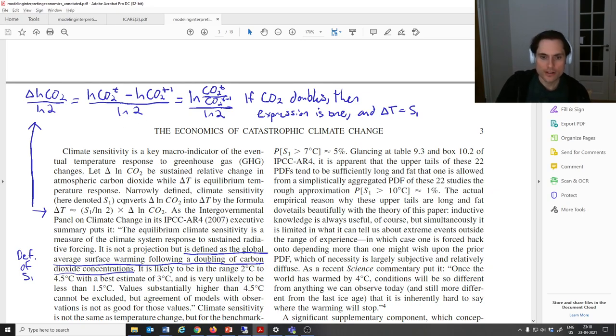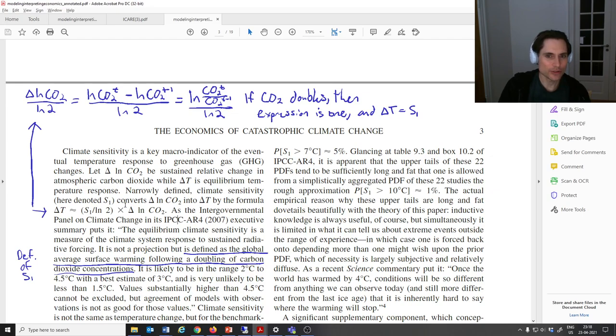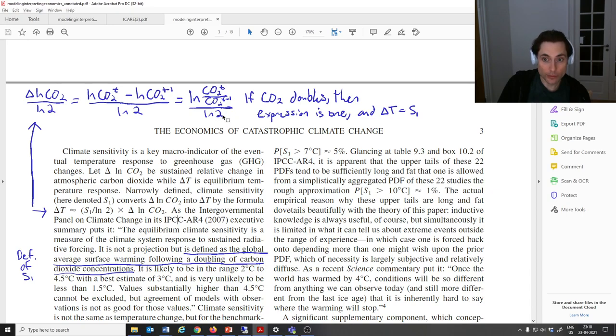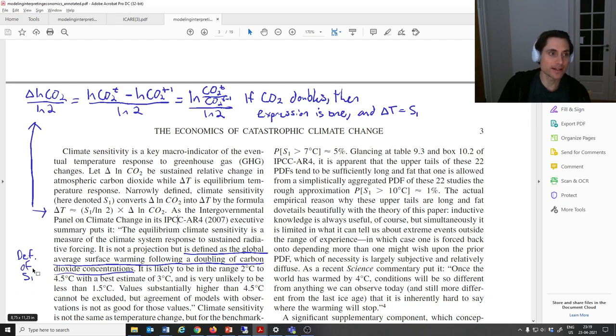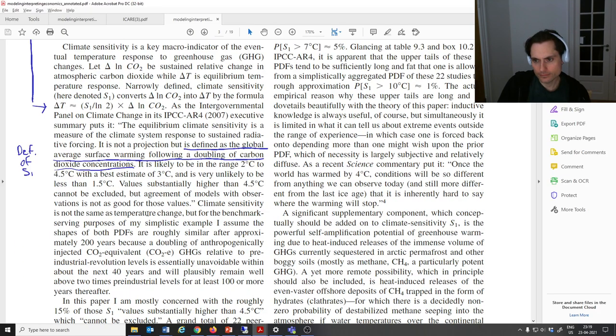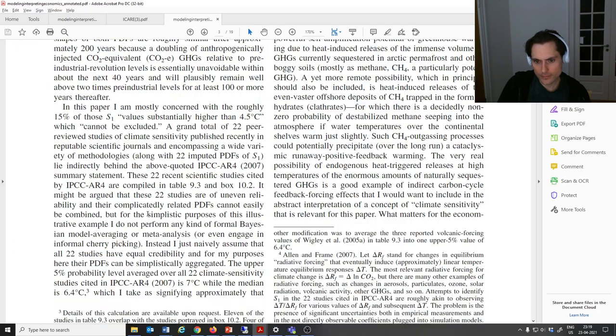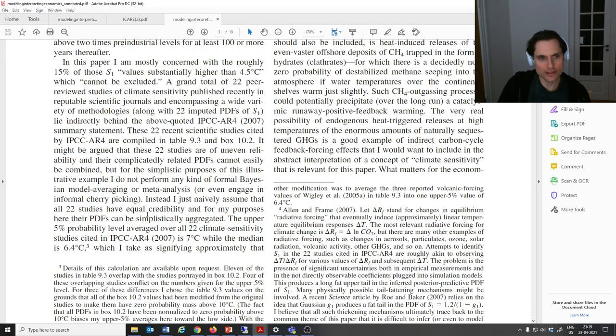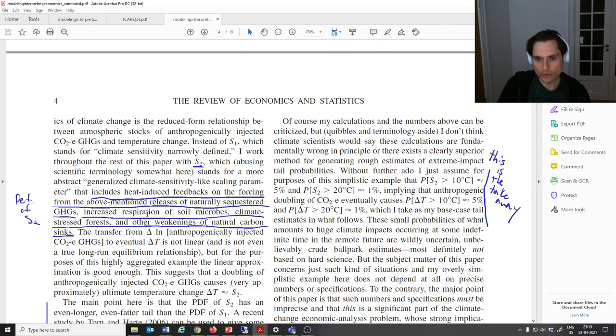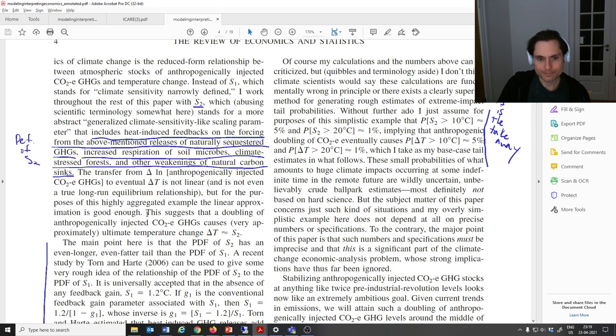You can see that Weitzman writes out this complicated expression. Don't worry too much about it. He's not really going to use it later anyway. But you can look up here, and I've sort of explained why that's equivalent to what we just said, that when we double the amount of greenhouse gas, then S1 is going to be the temperature change that comes from that double greenhouse gas. Again, he doesn't really use that much below, so you don't have to really remember it.